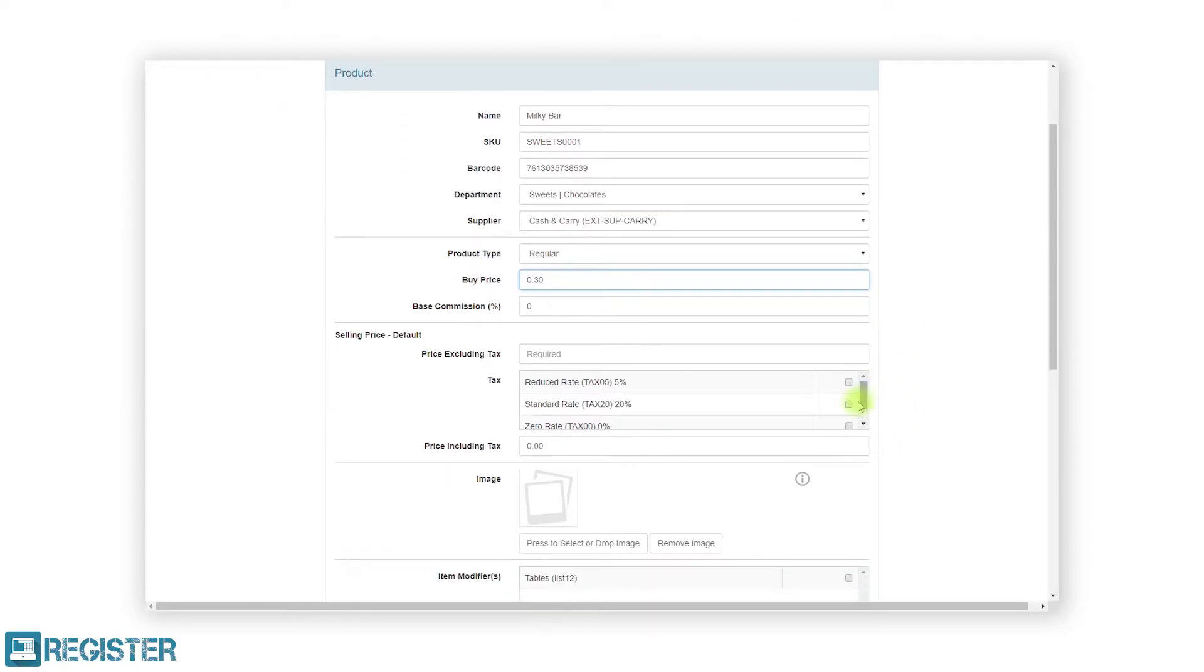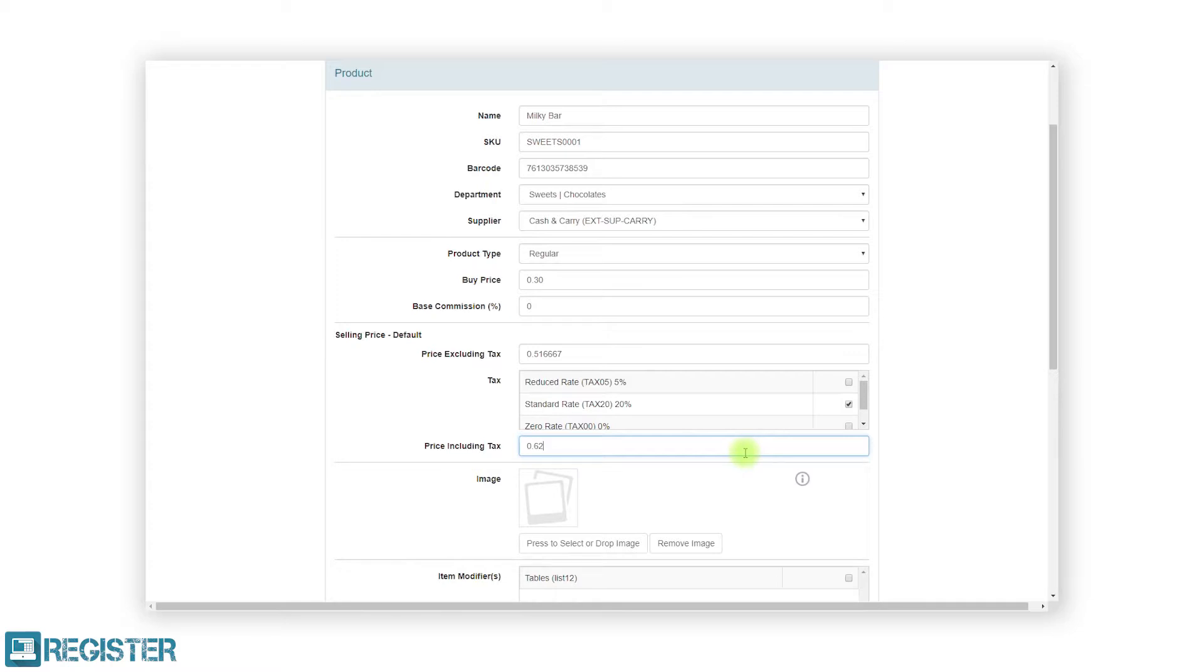No matter what product type is being used, you can either enter the price excluding or including tax. The web portal will calculate and display the other value in the form once the tax rate has been selected.